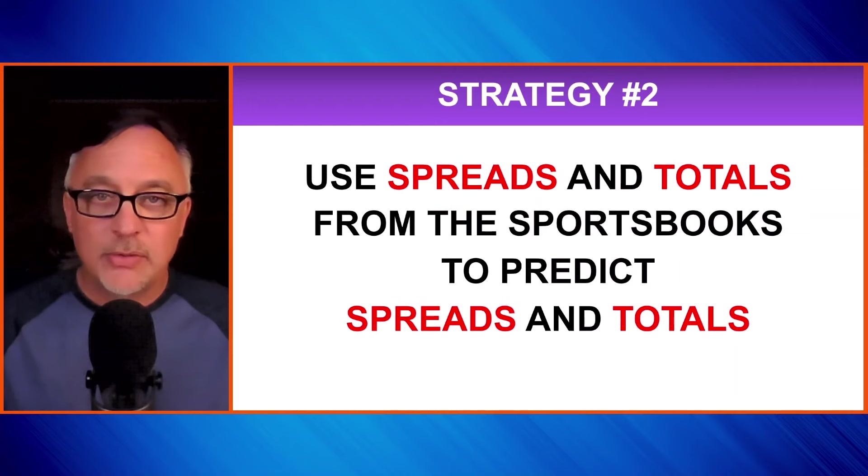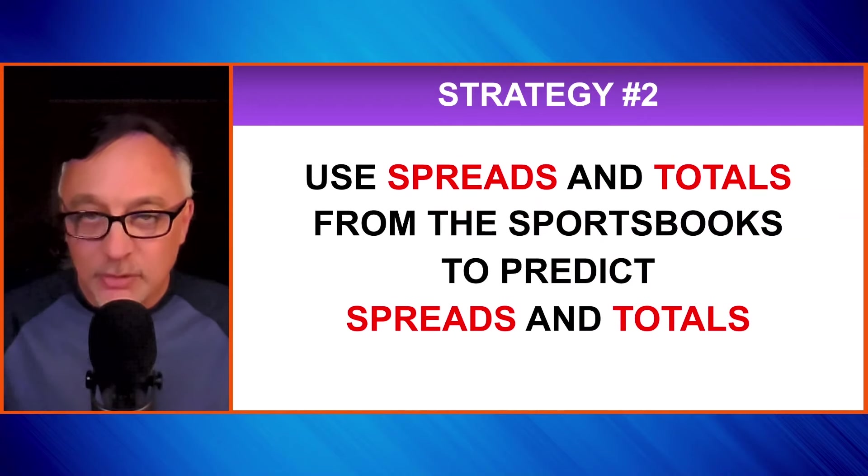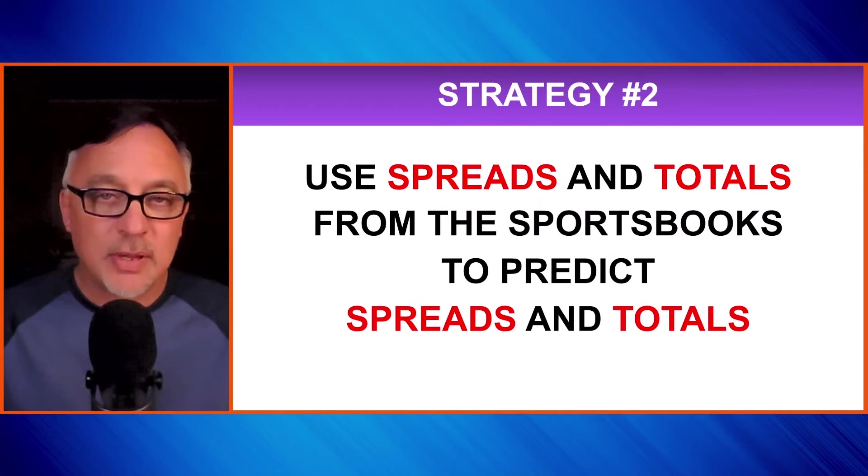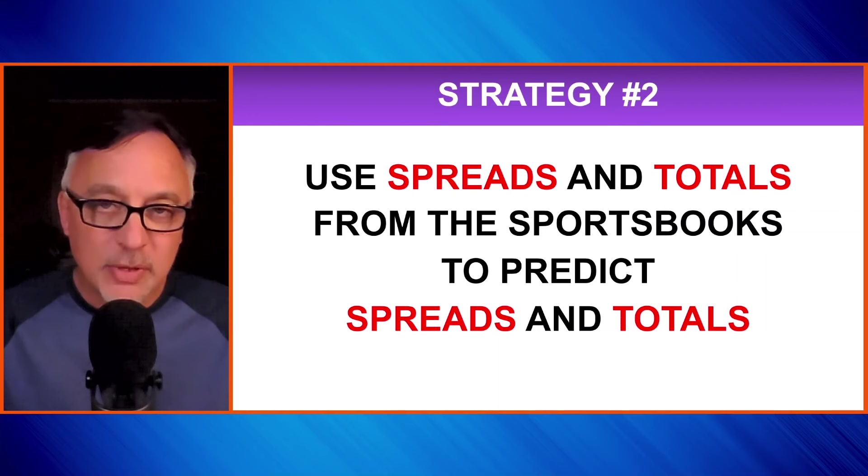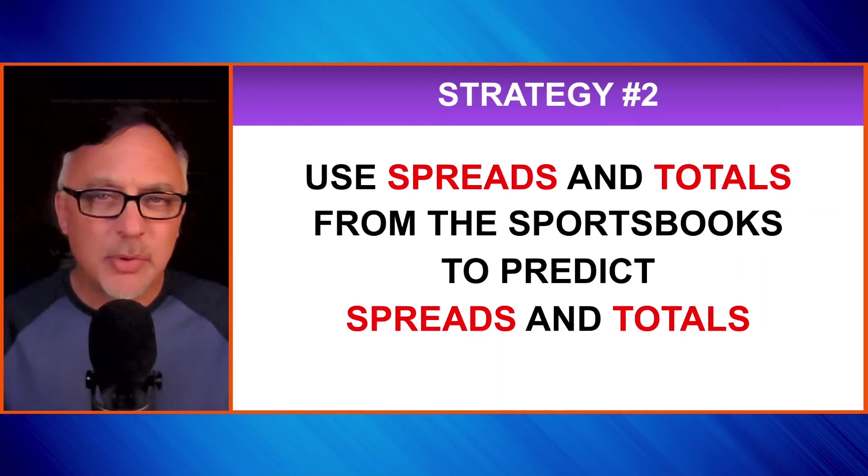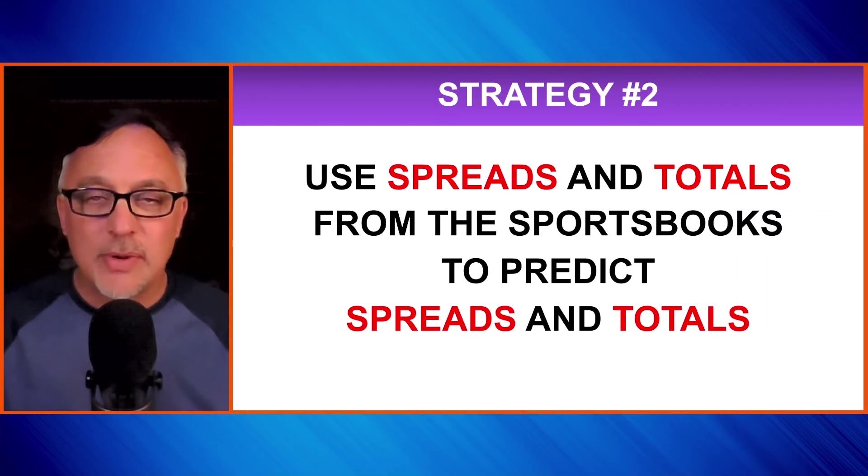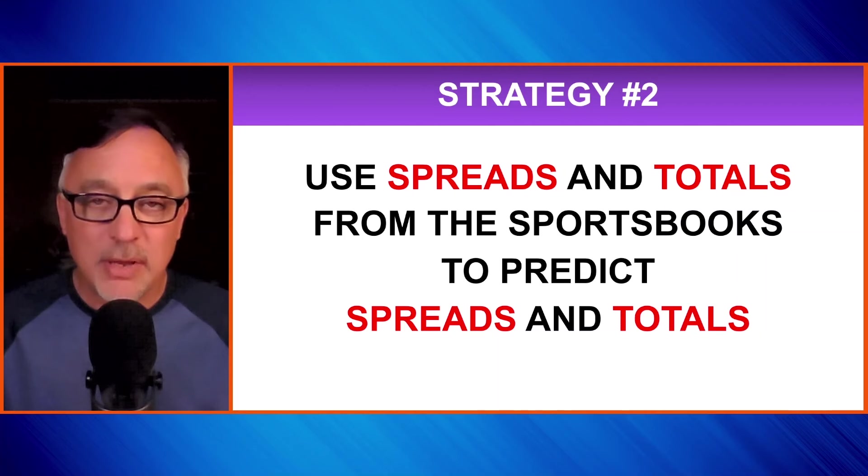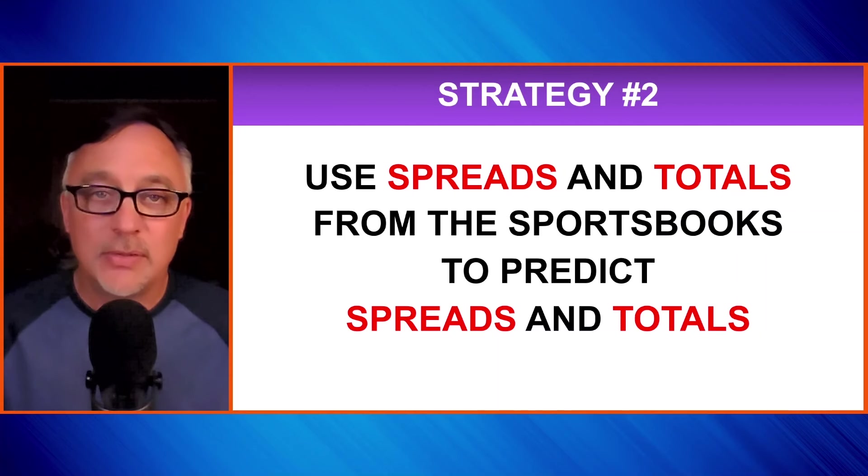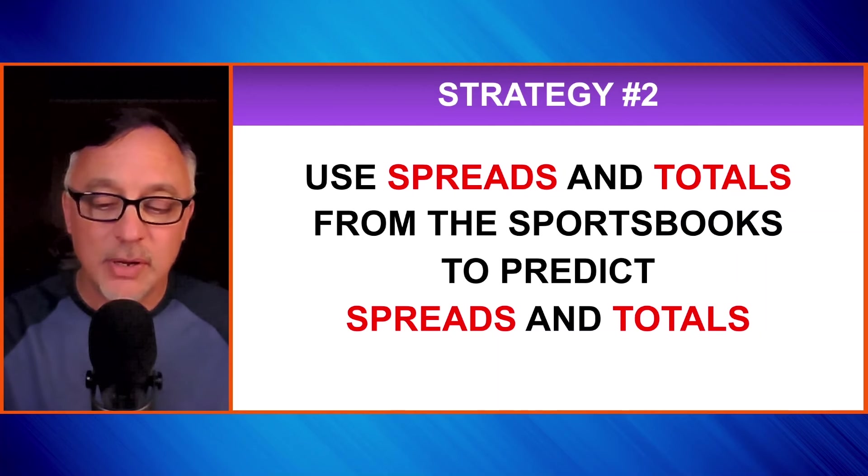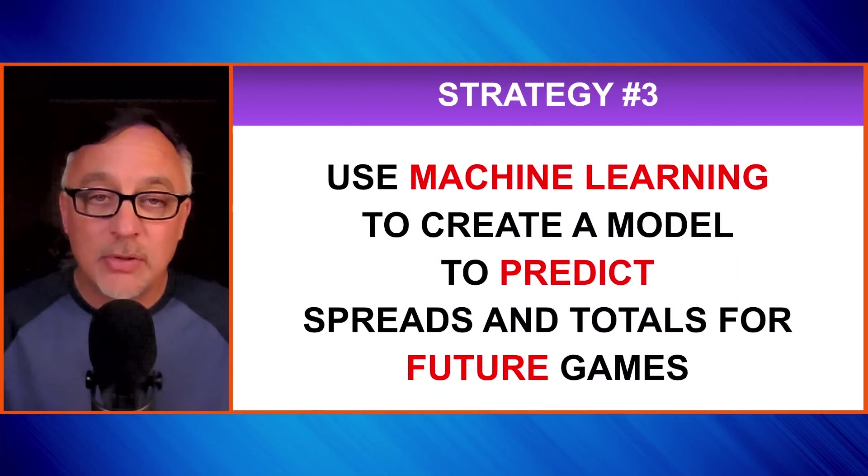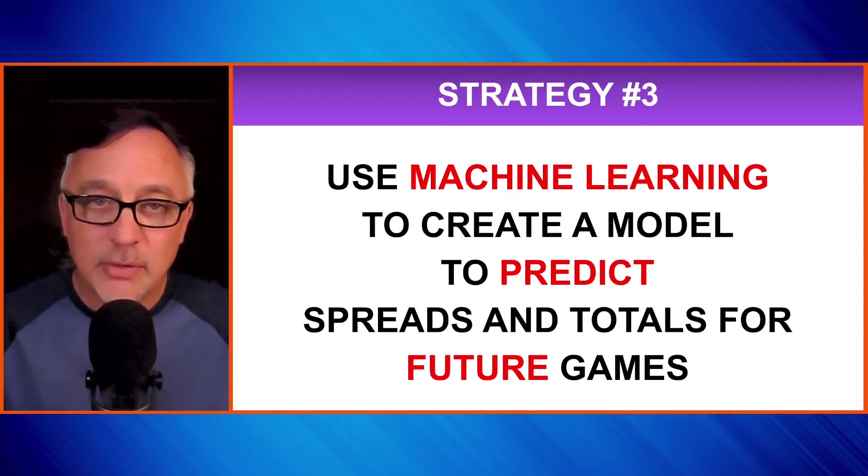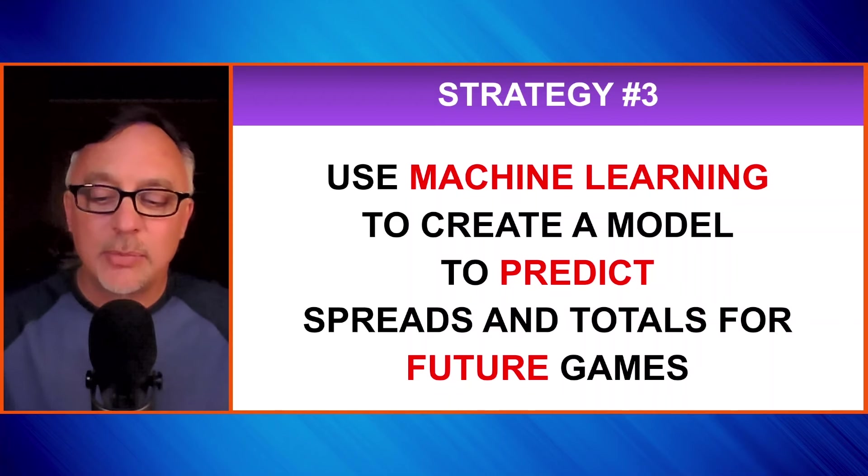We are going to use the spreads and totals from the sports books to make predictions about the spreads and totals. That might sound like a little bit of double talk there. The sports books have their own models using what they've already done and trying to then find patterns among the spreads and totals is a very effective strategy. Finally, we're going to use a machine learning algorithm to create a model to make predictions about the spreads and totals for future games.